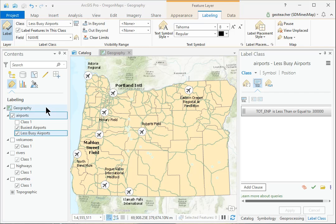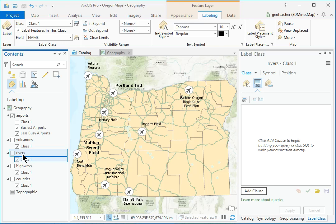In Contents, still in the Labeling panel, select Rivers to work with those labels now. Check the box for the Rivers layer to turn the labels on. They don't show yet because the rivers have a display scale set and the labels initially use the same one.